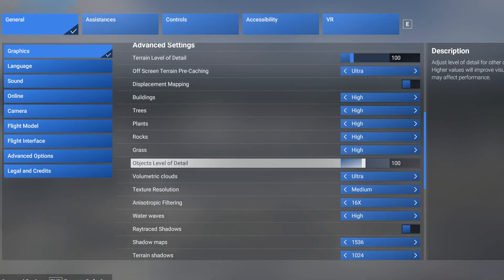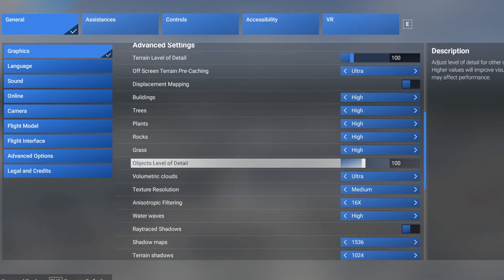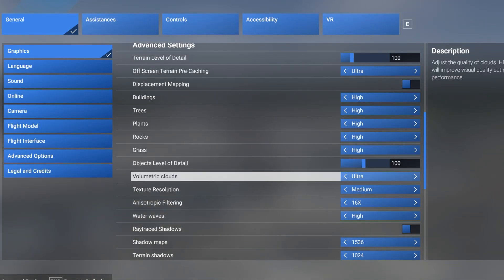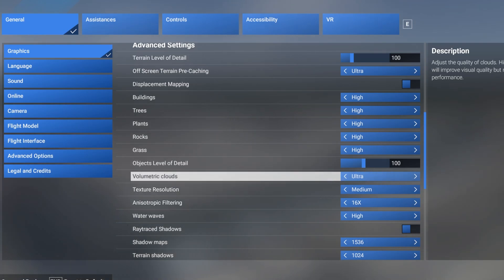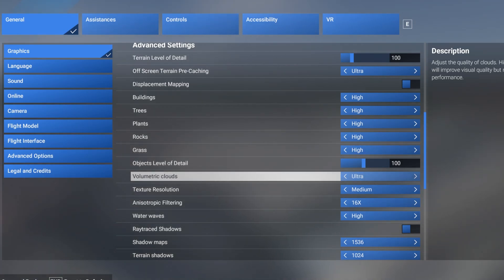Objects level of detail is 100. With auto FPS that goes down to 20 when I'm above 20,000 feet. Volumetric clouds, well in the type of flying that I do, clouds are everywhere so we set them to ultra.